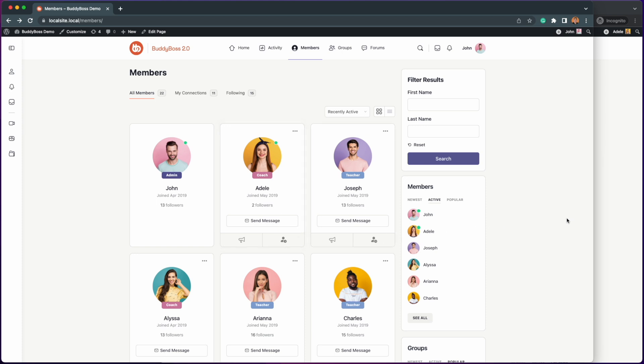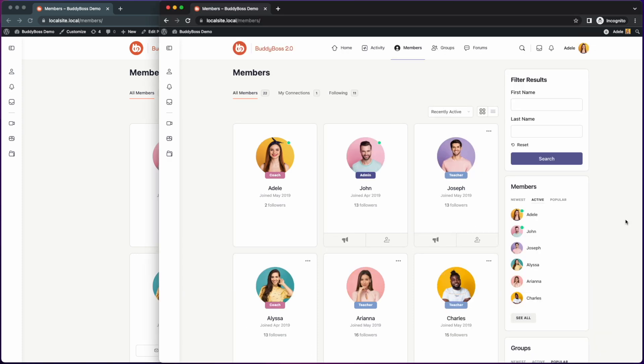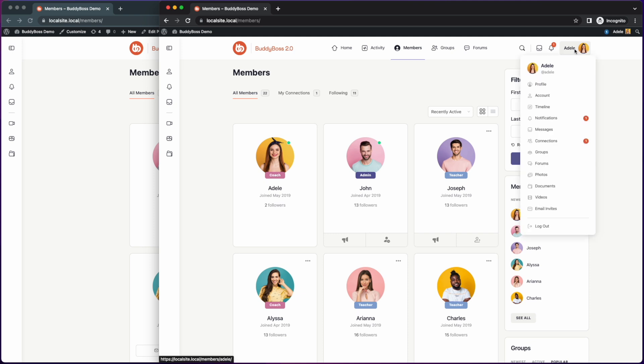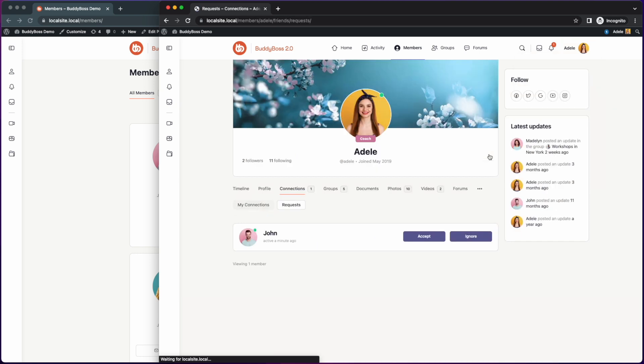On a separate window here I am logged in as Adele and I'm going to accept the connection request we've just sent using John's account. From here let's go to profile dropdown connections then pending requests. On this page we can see the connection request from John.